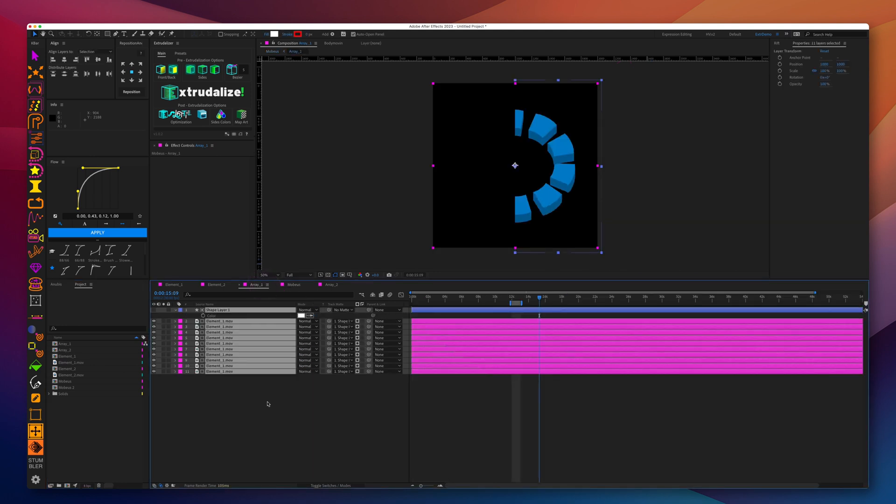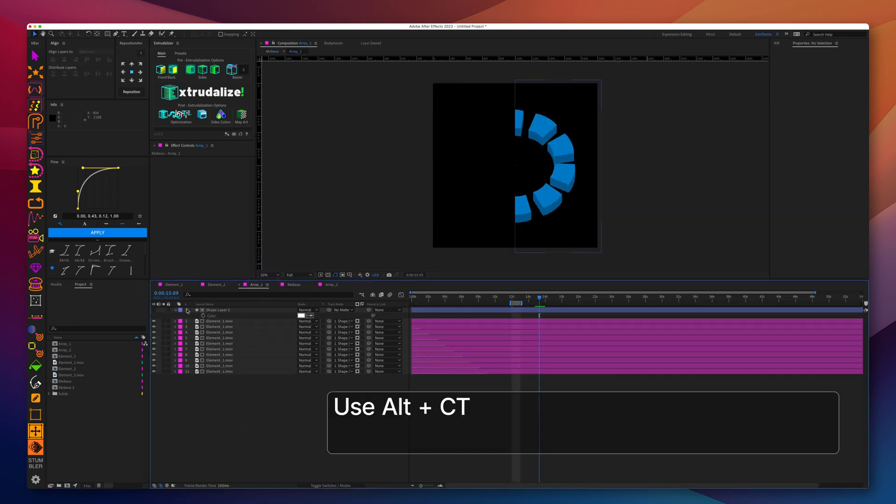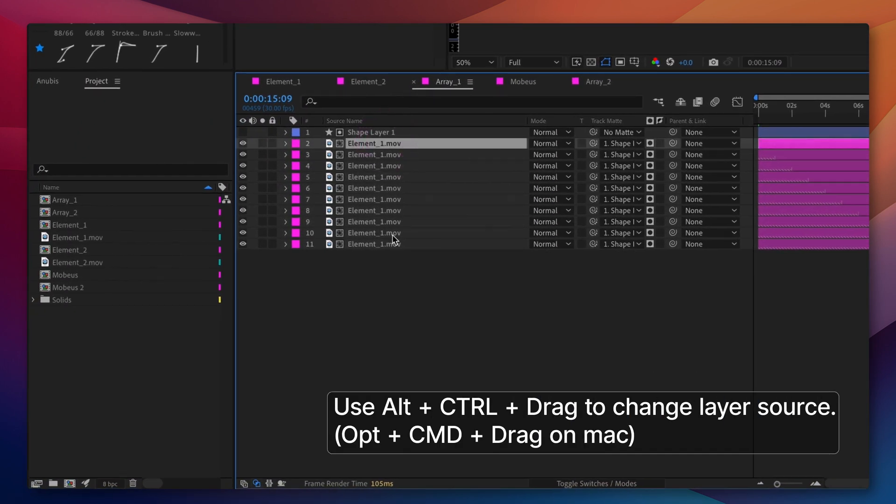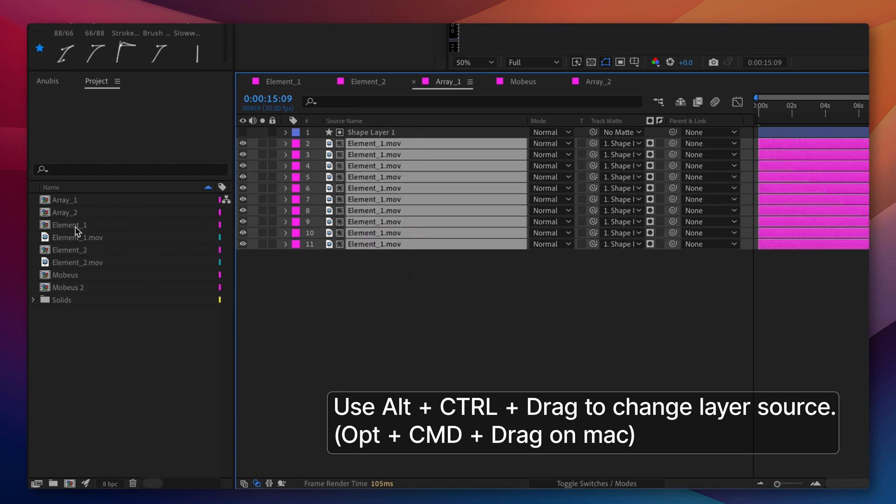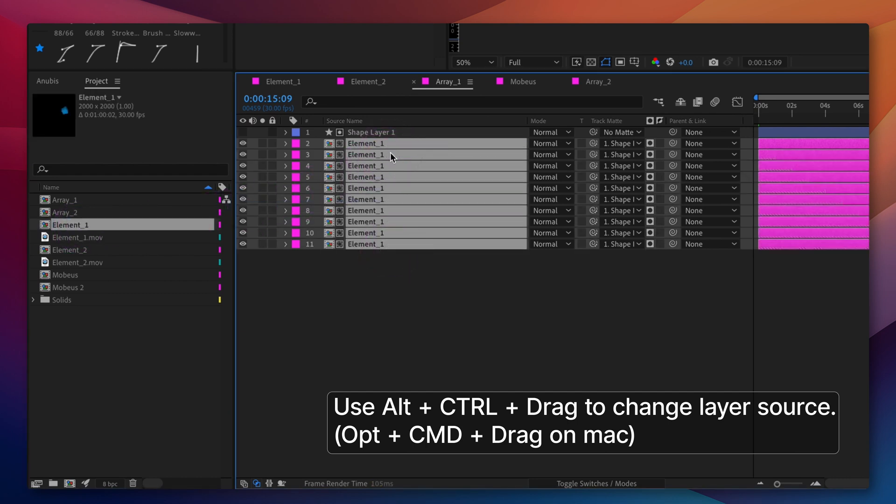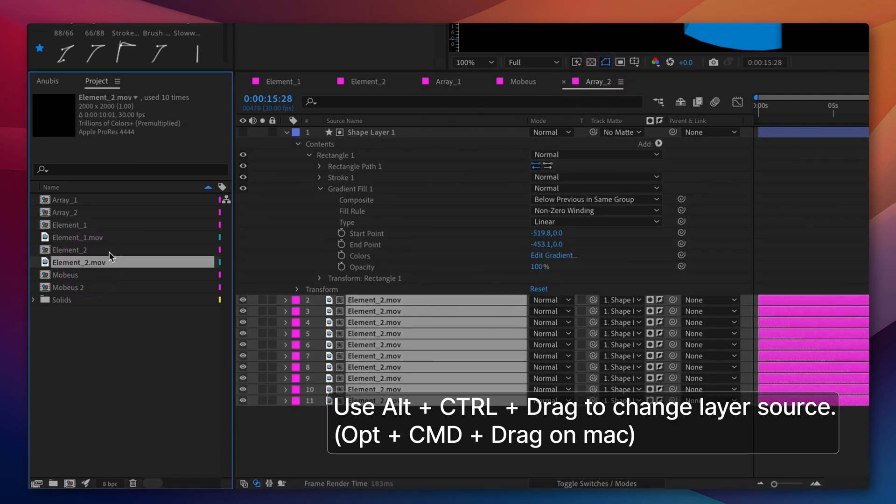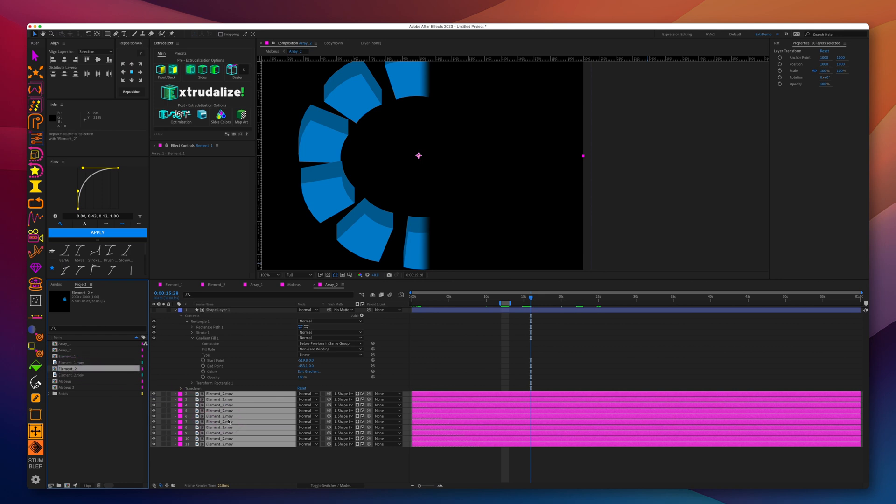We will now go ahead and place back the original element 1 and element 2 compositions into the array so that we can adjust its color over time, so there is a gradient moving as the Moebius strip rotates.